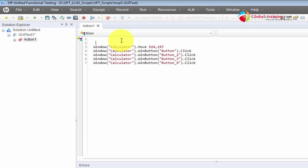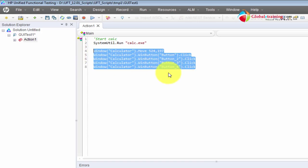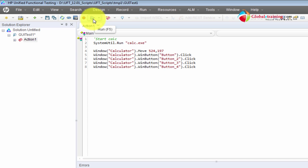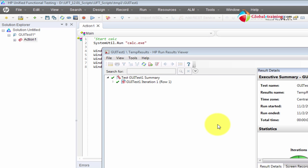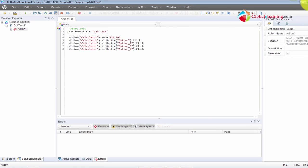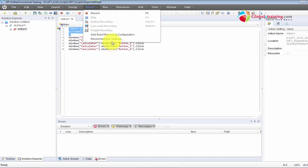So now I'll use SystemUtil.Run and pass in 'calculator' here. The very first step in the script is starting the application, and then it works with the calculator. Let me run it — it started, 1 + 2 = 3, and it passed. That's how you start a Windows-based application. Pretty much every production script you see in real time will have this line to start the application; they will never use Record and Run Settings.